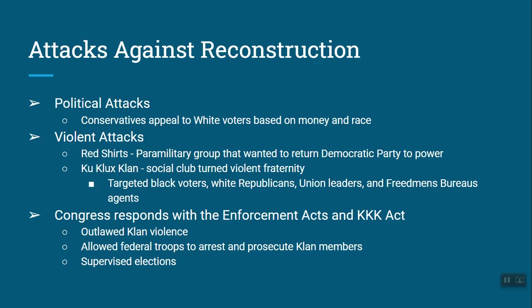There were many attacks against Reconstruction — both political and violent. The most famous violent group was the KKK, the Ku Klux Klan. It started as a social club in Pulaski, Tennessee, founded by Nathan Bedford Forrest, and eventually became a violent organization. They were equal-opportunity hate, targeting Black voters, white Republicans, and leaders of the Freedmen's Bureau and the Union. The KKK of that era is not the same as today's — this version lasted until the early 1870s, and the KKK was reborn in the 1910s. There have been multiple iterations of the KKK.